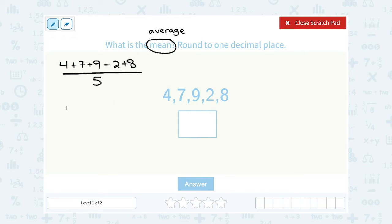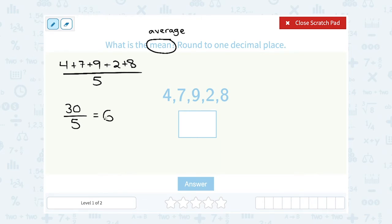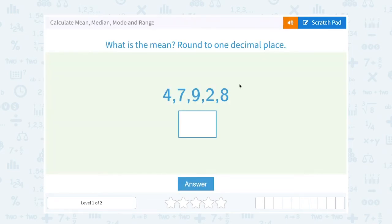That adds up to a total of 30. I still need to take that total and divide it by 5. Well, 30 divided by 5 gives us 6. No need to round this one since it's a whole number.